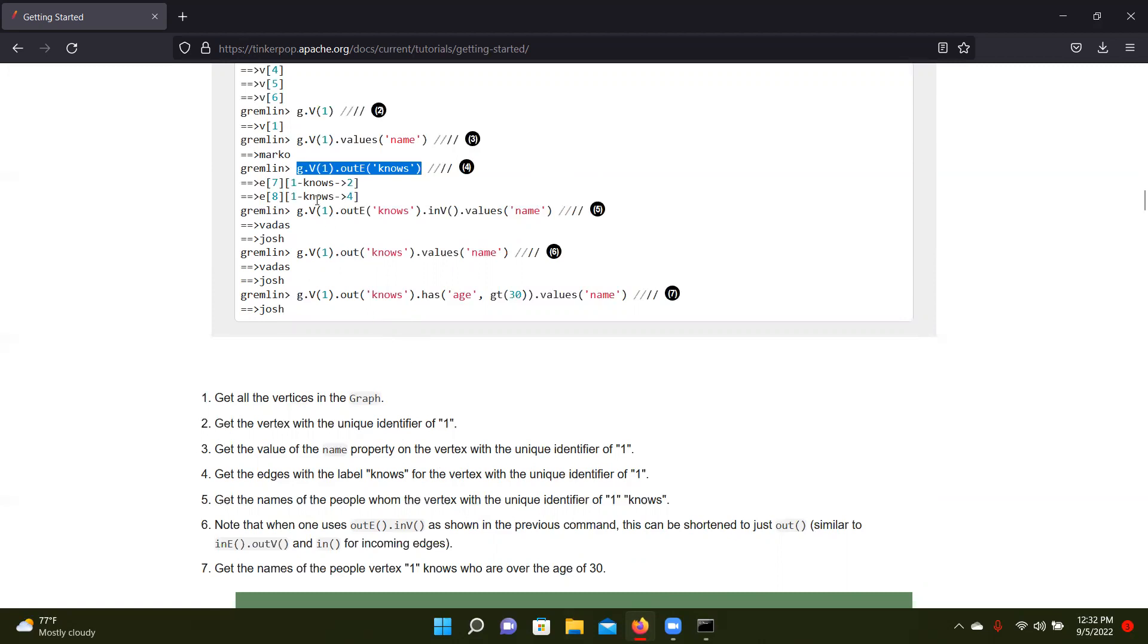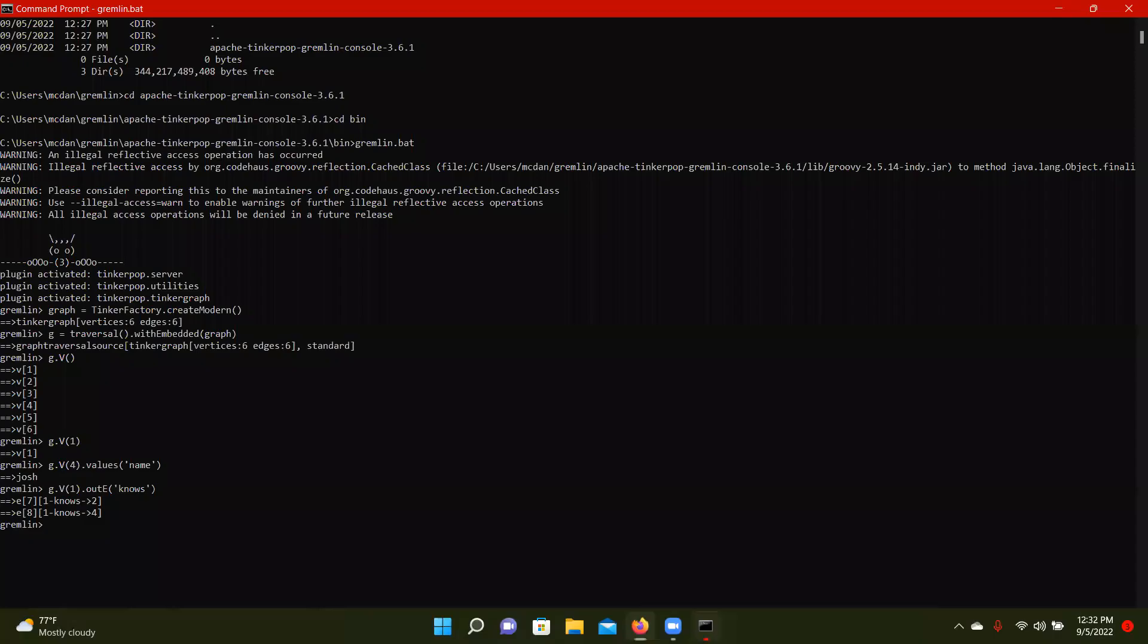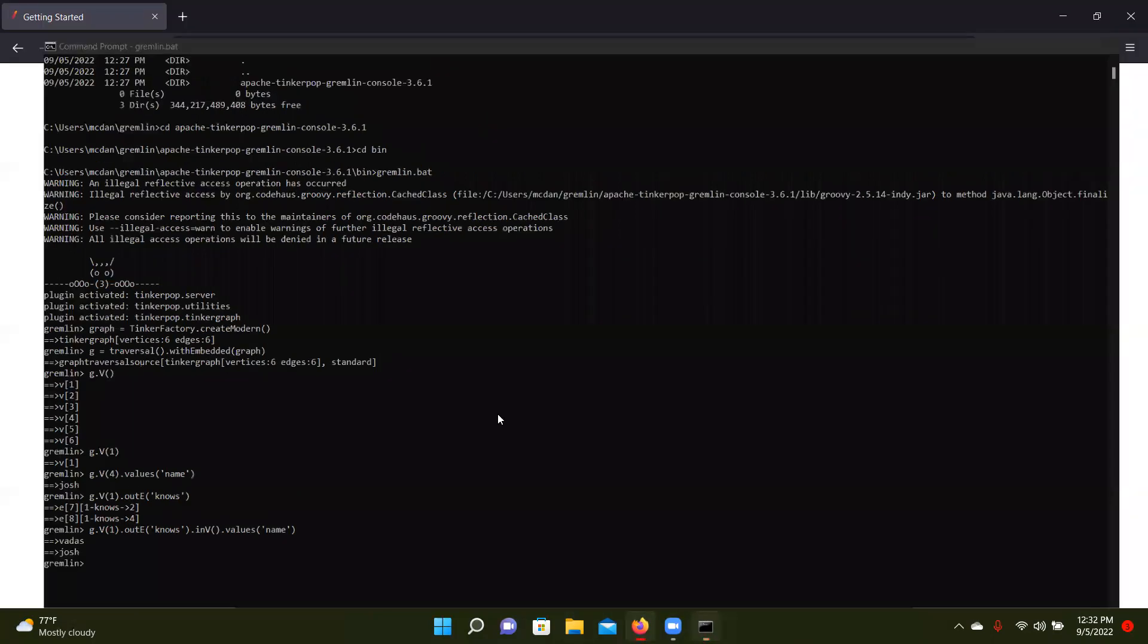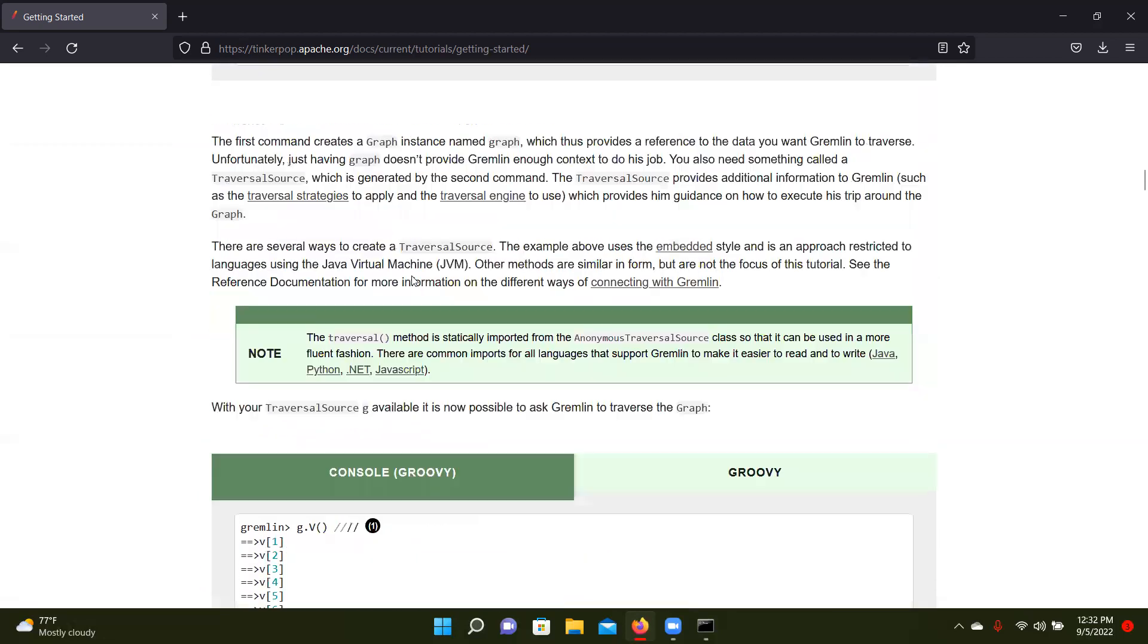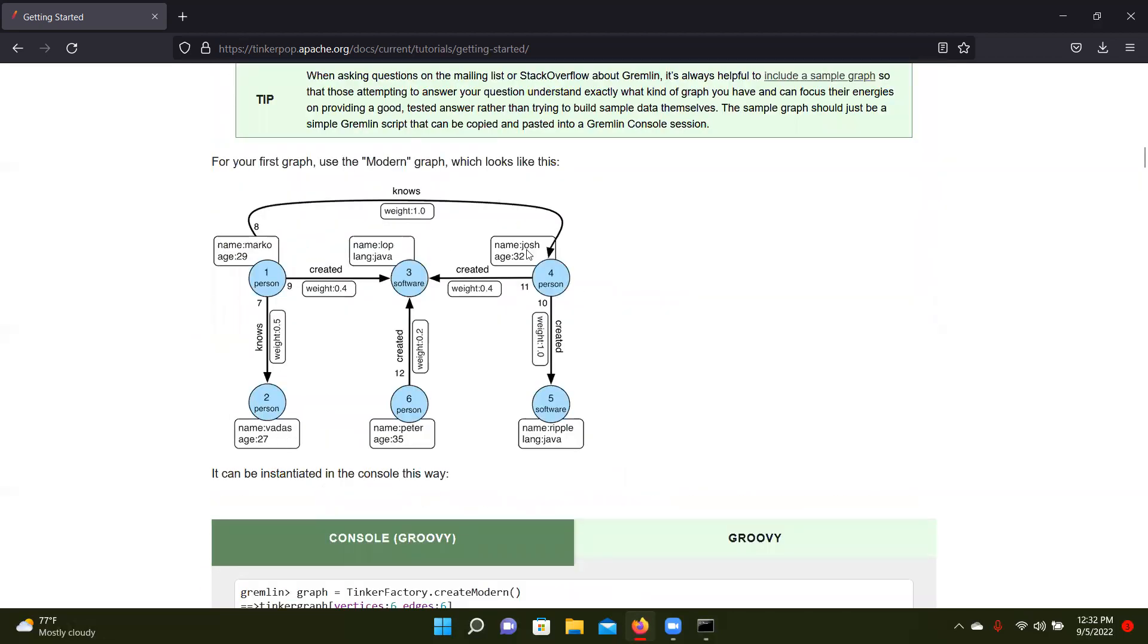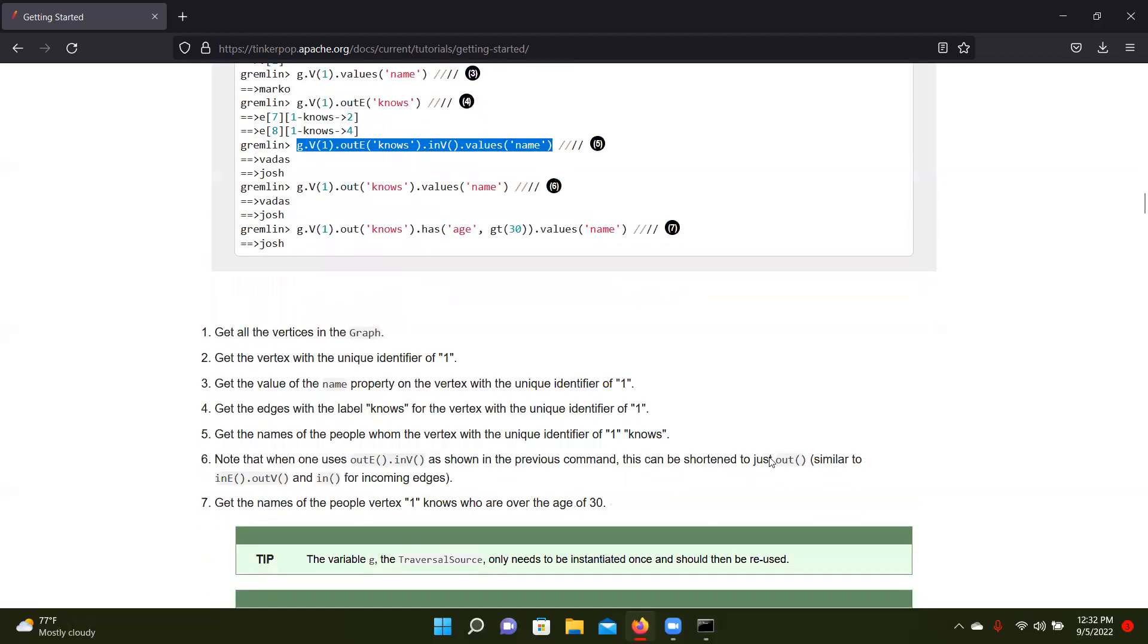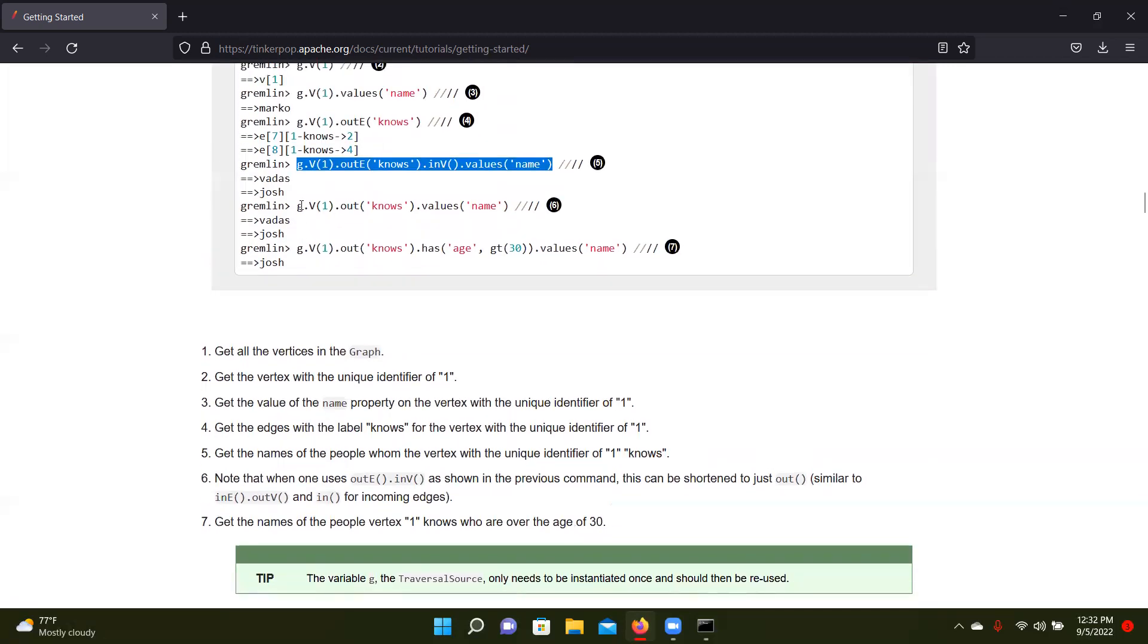And then we're going to get a little more complicated. We're going to get the names of the people whom the vertex with the unique identifier one knows. So essentially this is who Marco knows if you're following. Vertex one is Marco. So vertex one knows Vadas and Josh, which would be two and four according to the last one. We'll double check that real quick. Vadas, Josh, yep.